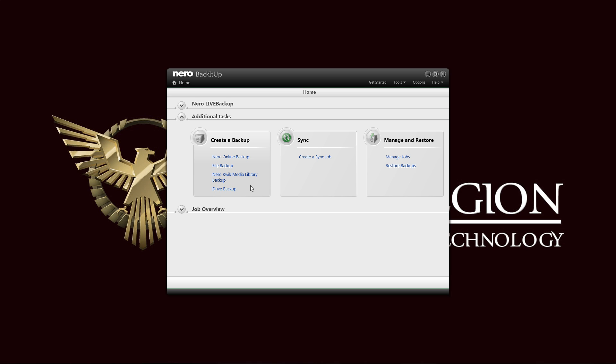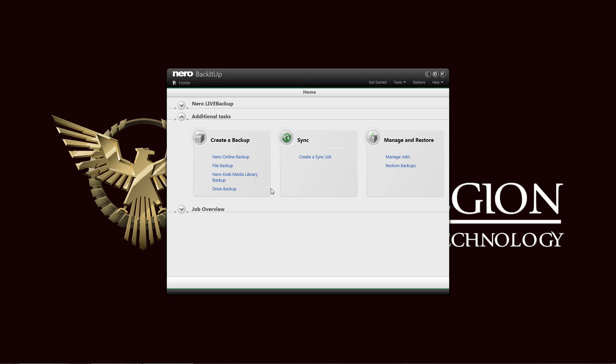Also you have your Nero quick media library backup. Of course the Nero quick media library is part of the quick media work area. You are always working on your files, your photos, your videos, and maybe some of your music. And you can just back that up selectively with this Nero backup tool.